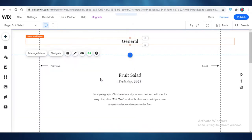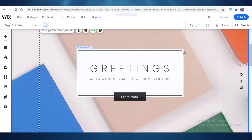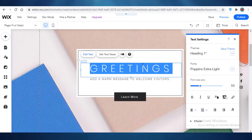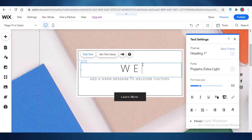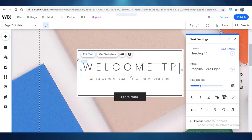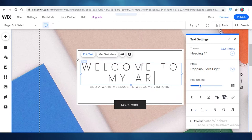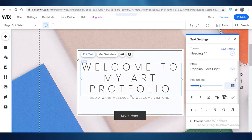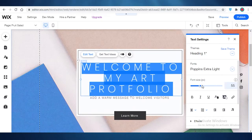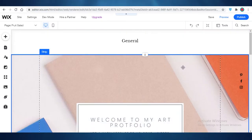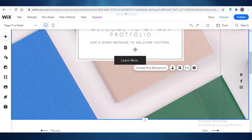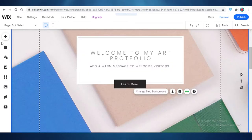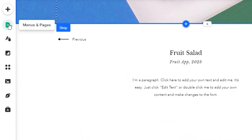I'm going to change the text to 'Welcome to My Art Portfolio,' change the font size to a bit smaller, and adjust it. This is going to be my home page. After that, I'm going to click on Menus and Pages again and start removing any of the template pages and adding my own artwork into these pages.